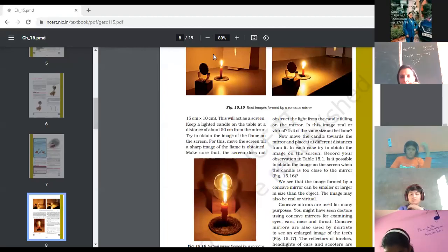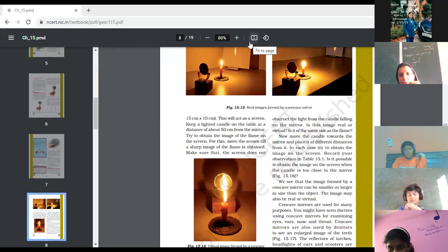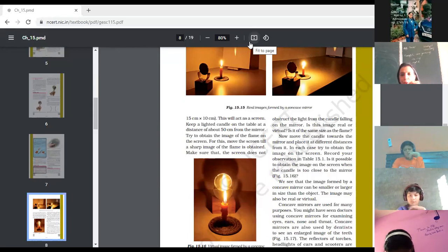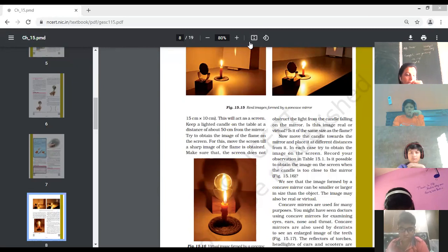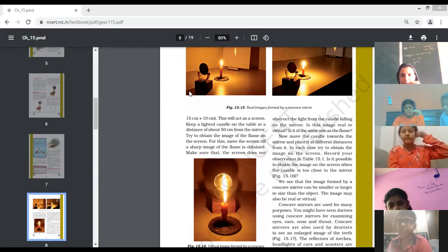Good morning, Class 7. Today we'll continue with the chapter on light. In the previous class, we started with spherical mirrors — concave and convex mirrors — and discussed how the outer and inner part of a spoon acts as a mirror. The inner part acts as a concave mirror and the outer part acts as a convex mirror. We also discussed the difference between a real and virtual image: the image which can be obtained on a screen is real, and which cannot is virtual. Different types of images are formed using concave and convex mirrors.